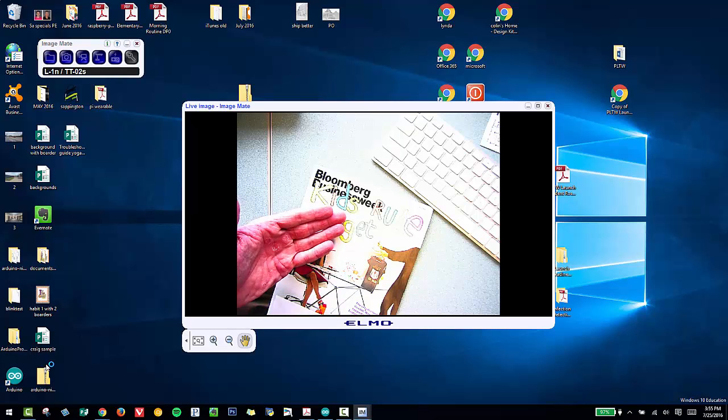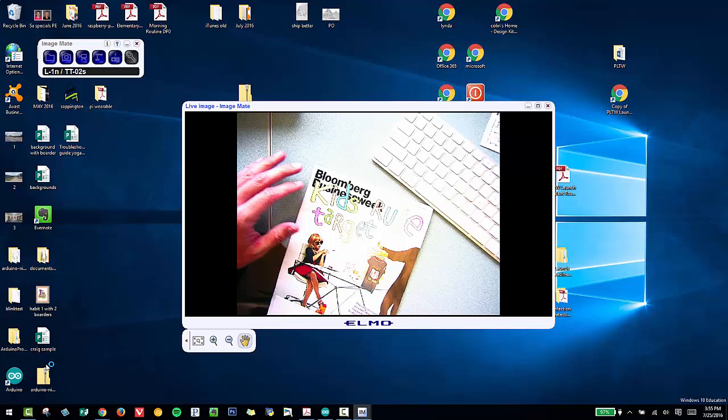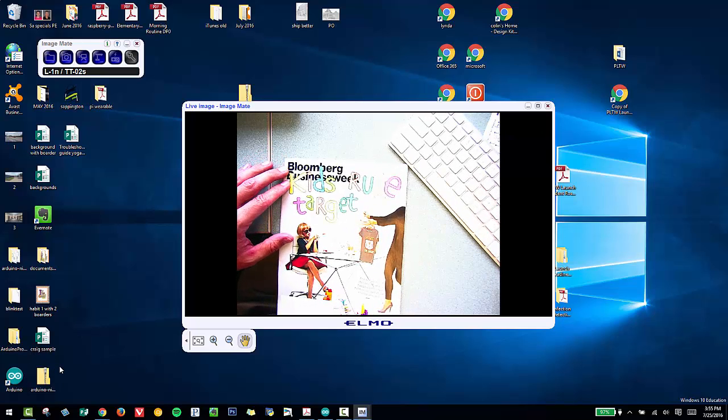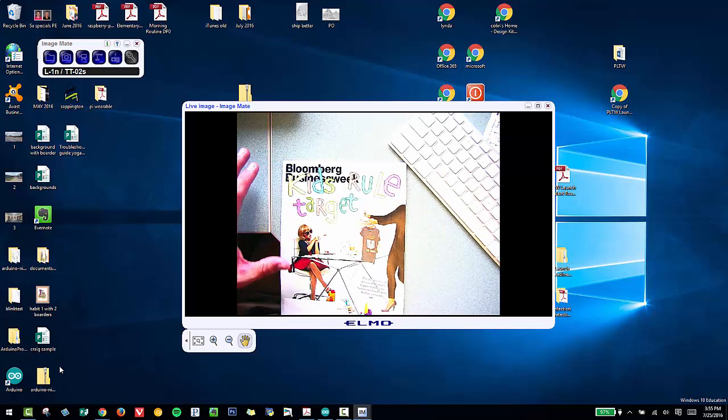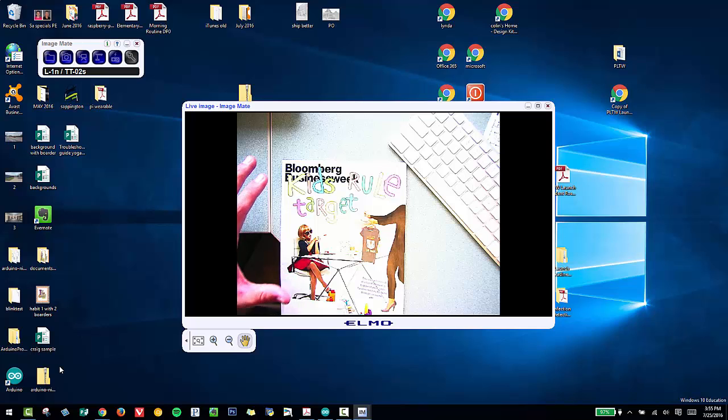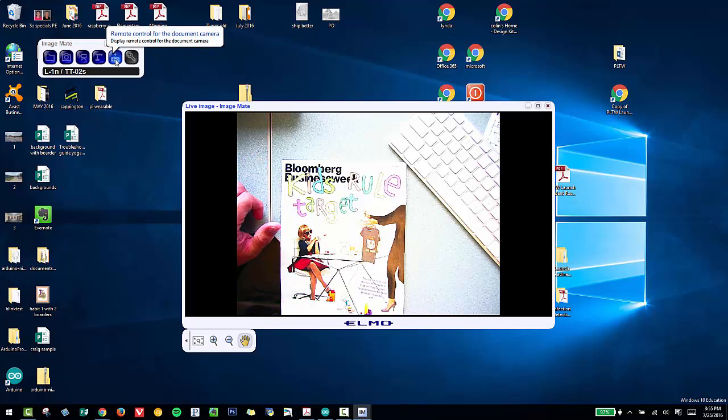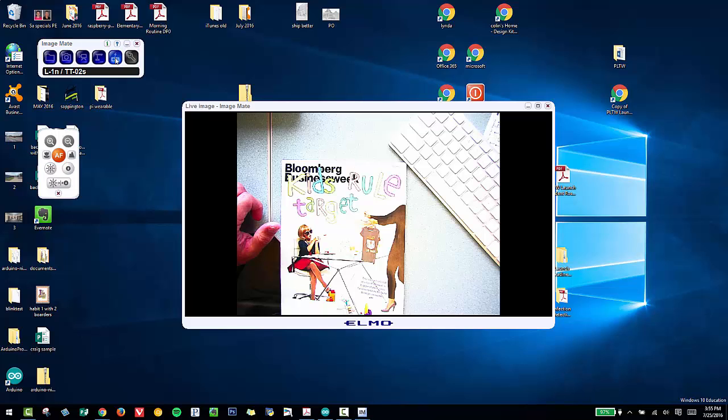Now what we see is my magazine here underneath the ELMO. I'm going to zoom in to get a nice image showing on the big screen. I can go up here, click this icon, and my remote control shows up here.